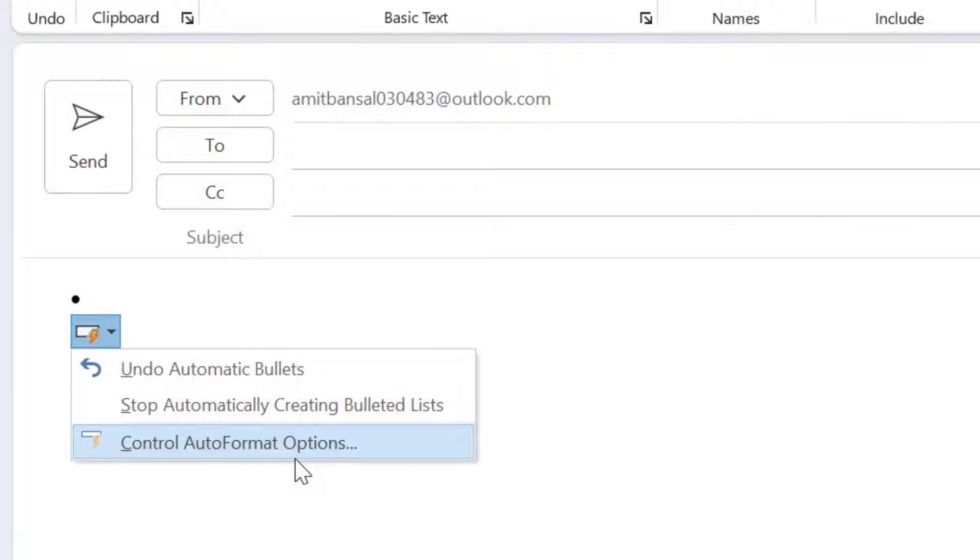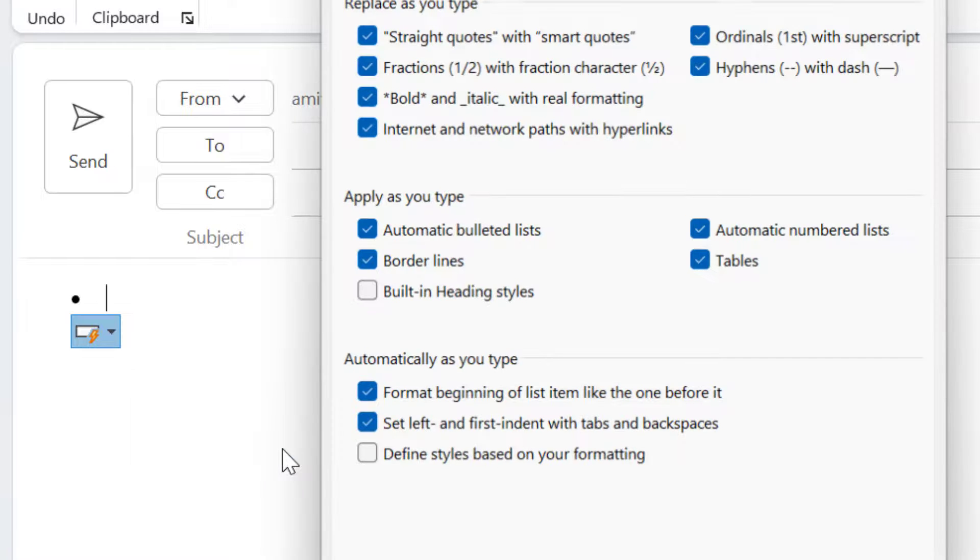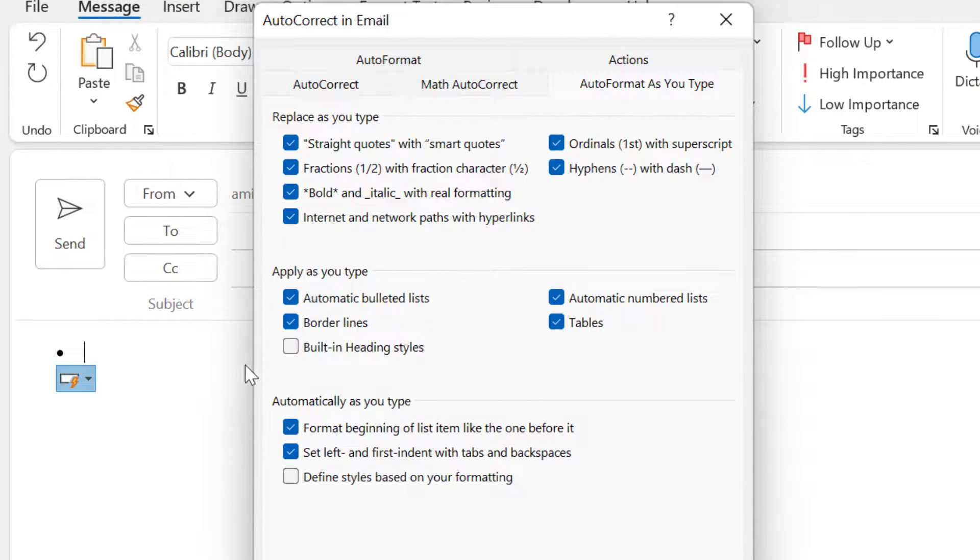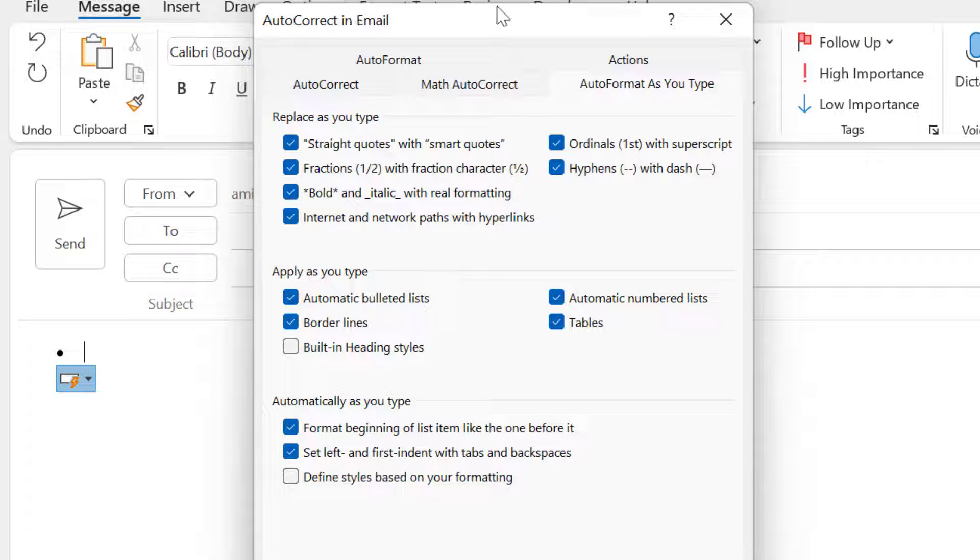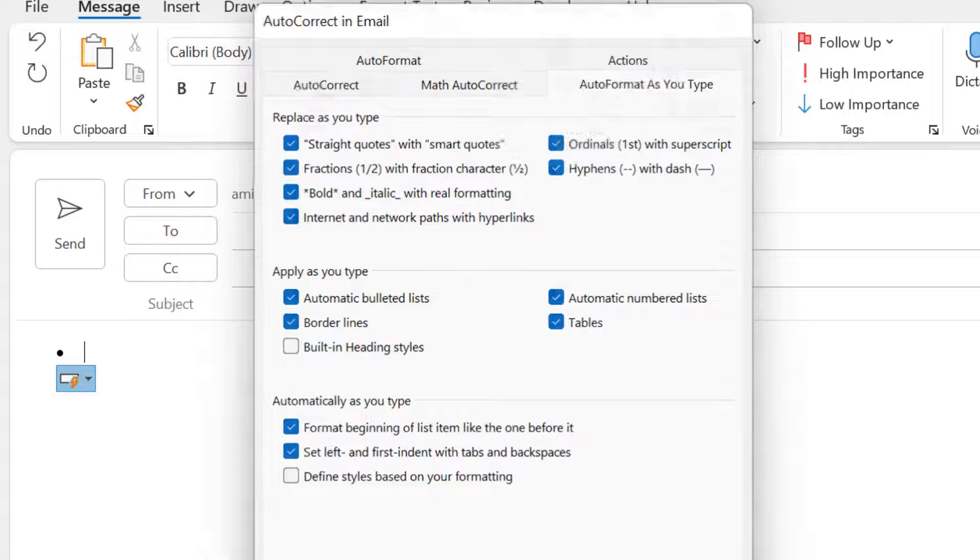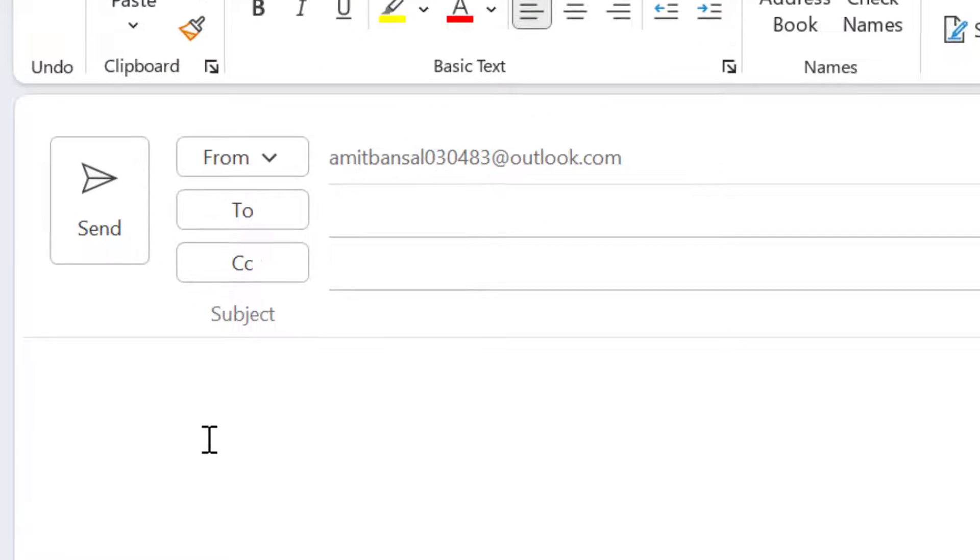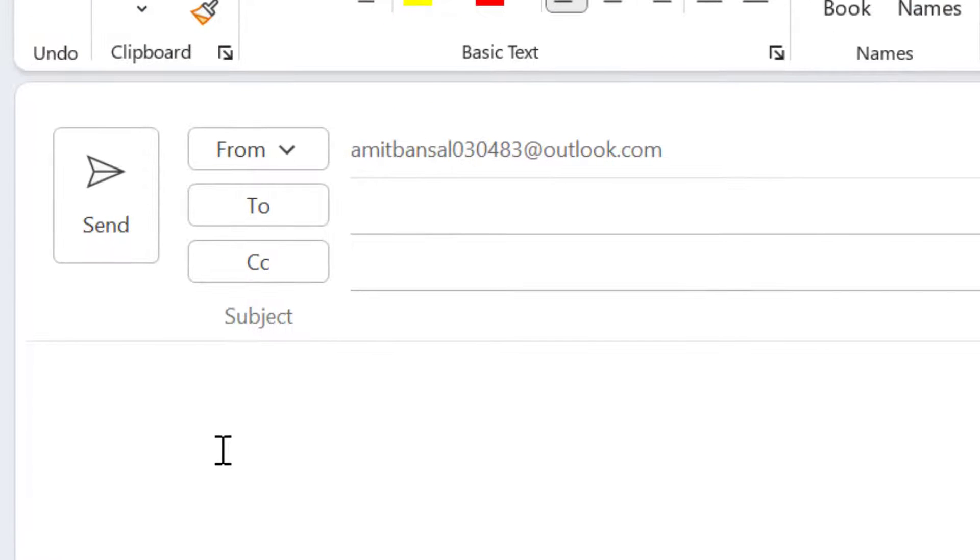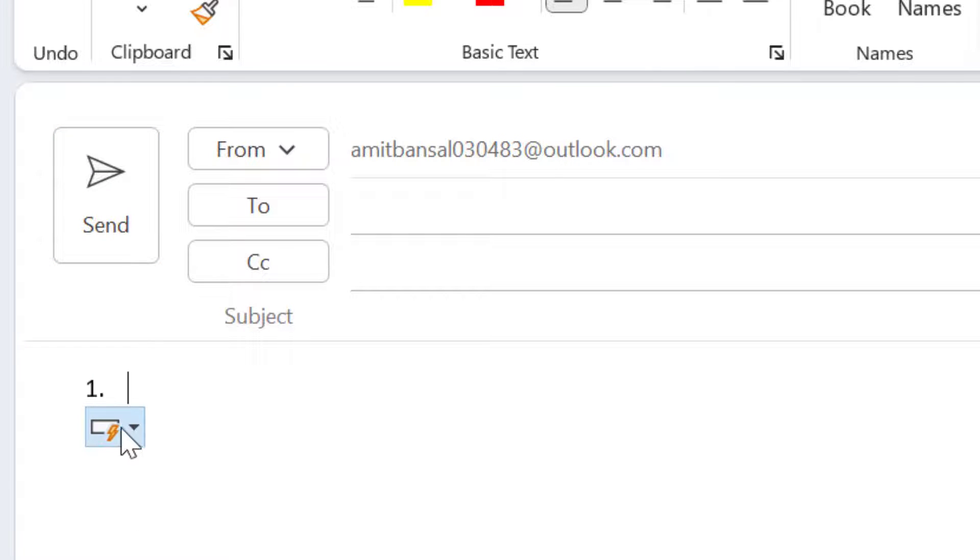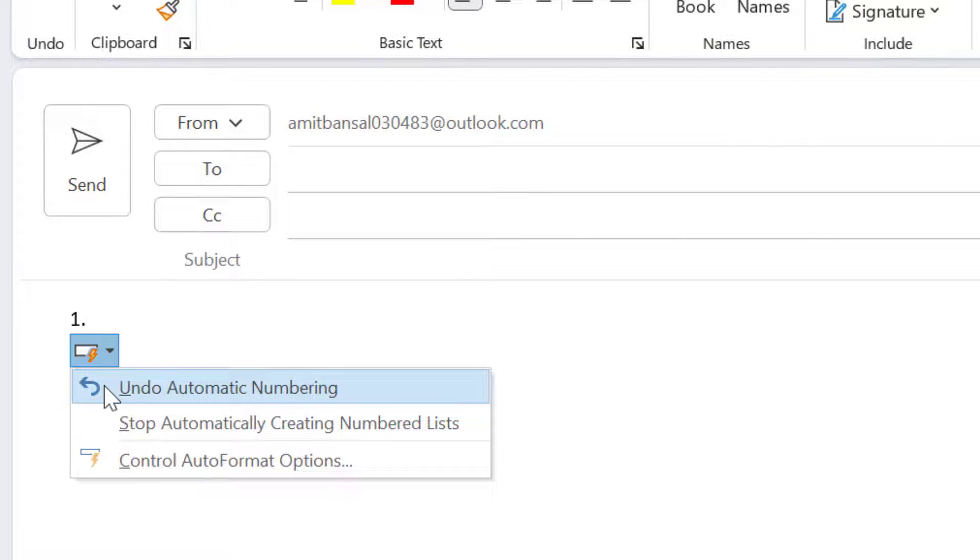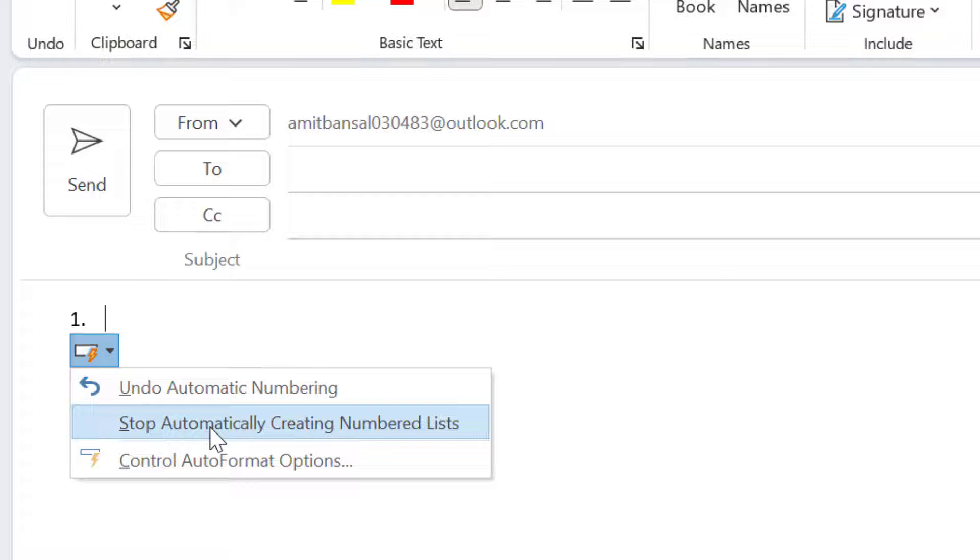And the third option is control auto format option. When you click on this, the entire dialog box very easily appears. Now I will show you with numbering also. When I click one dot space, again this option appears. Click on this. Again, undo automatic numbering. You can reverse the action. And second option is stop automatic creating number list.